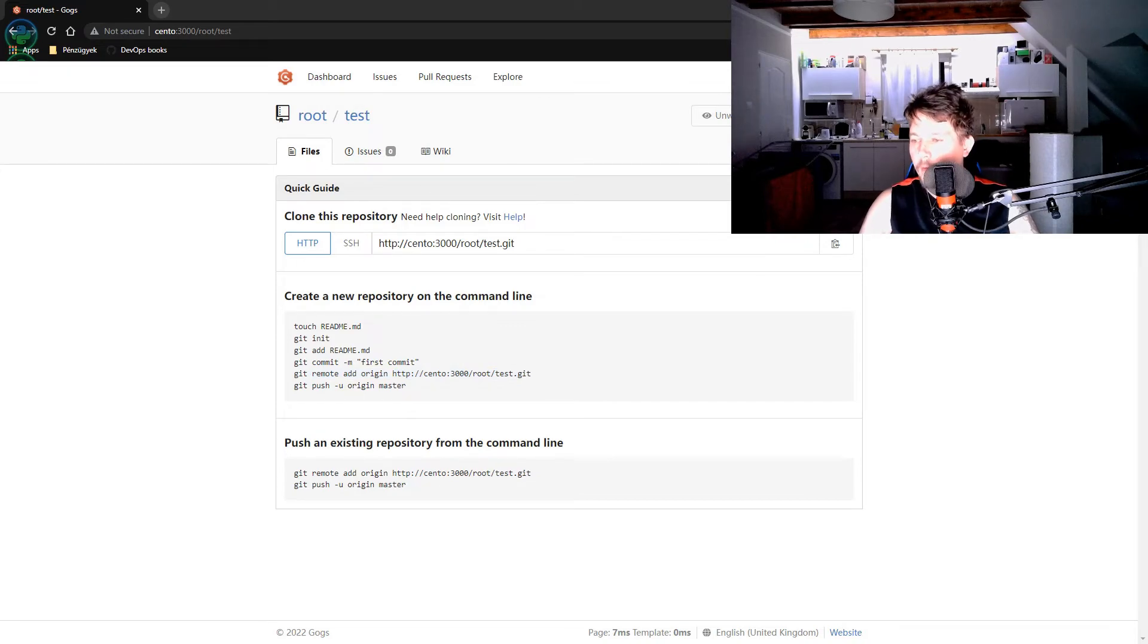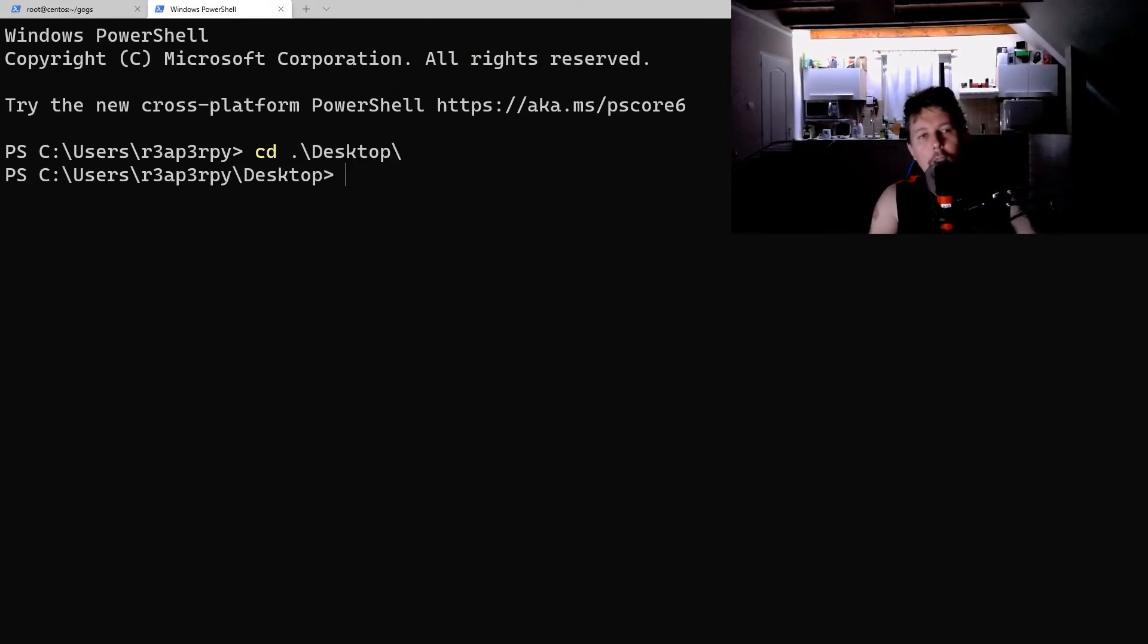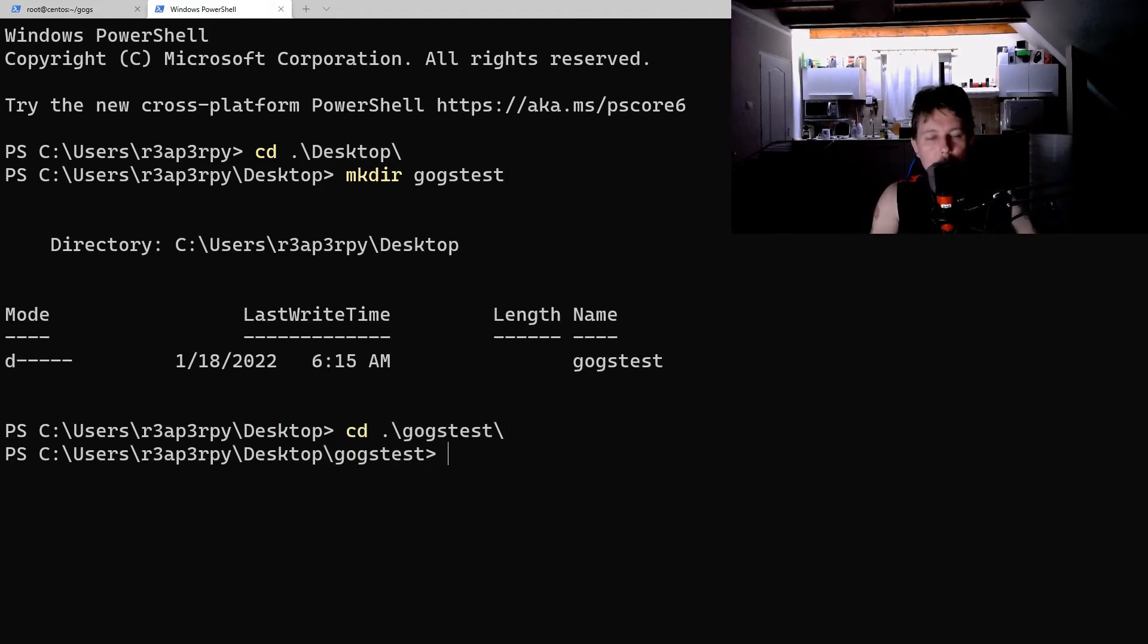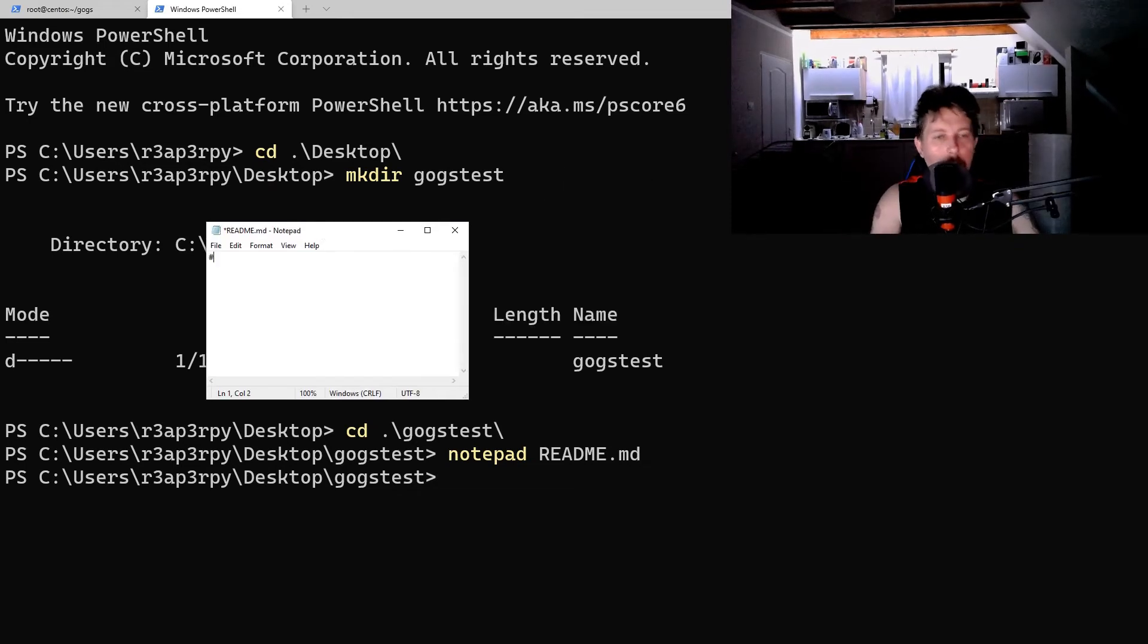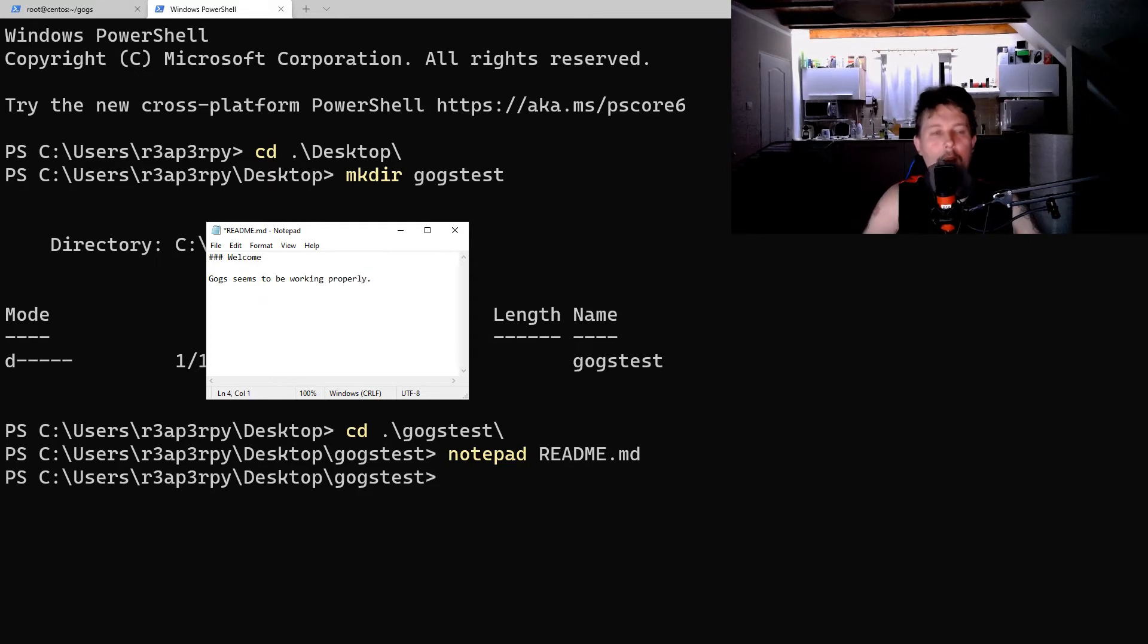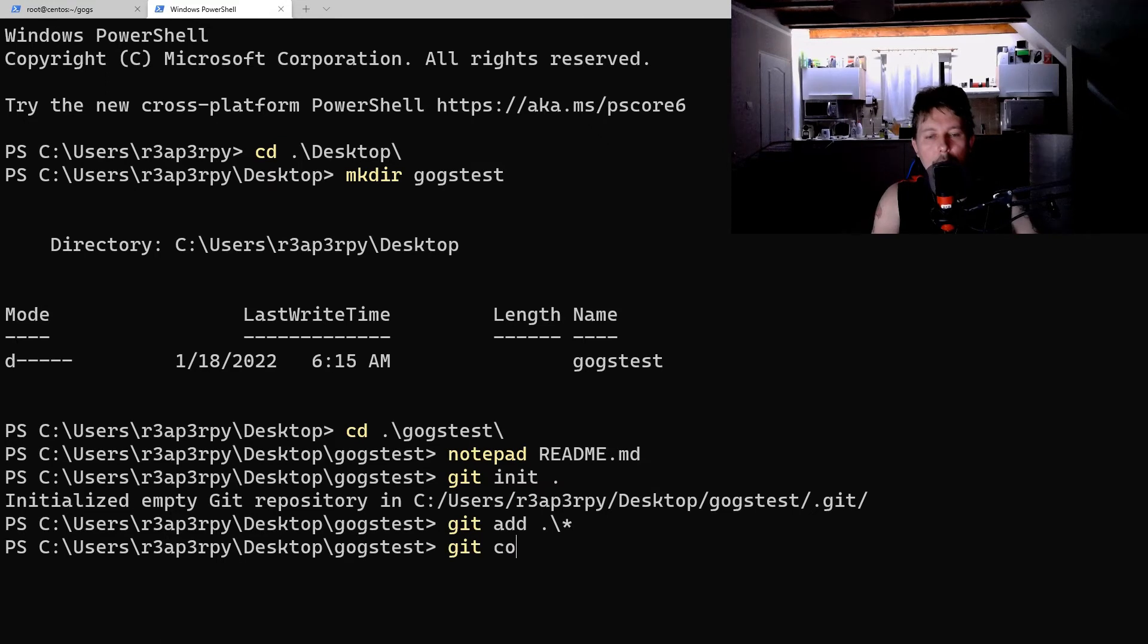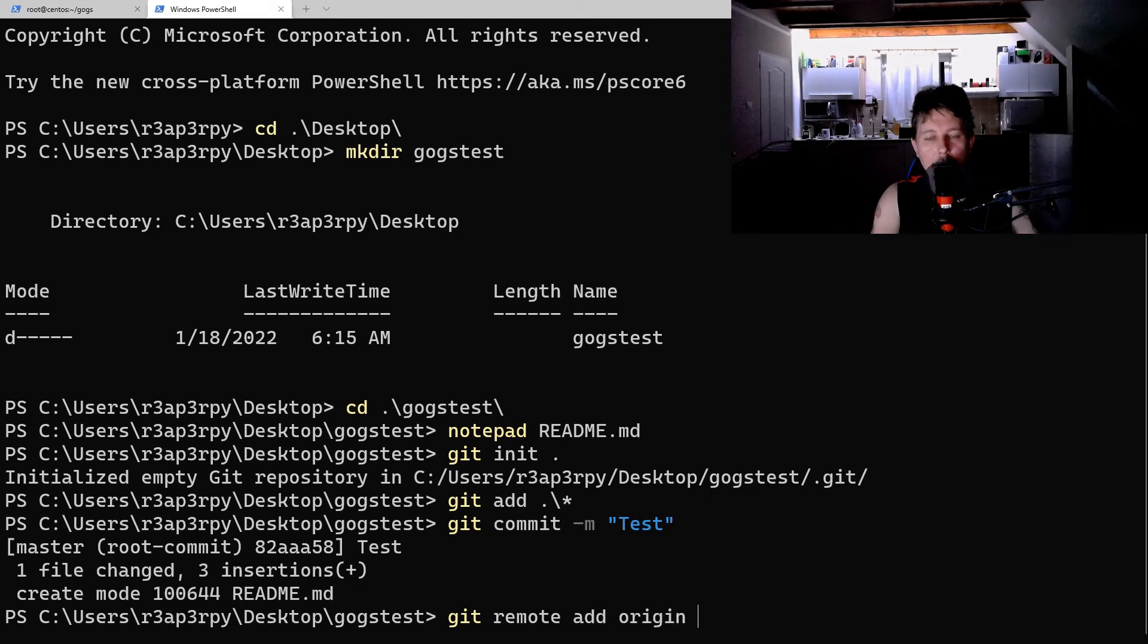Now I'm going to go on my local Windows machine. And let's create the GOGS test. Let's add the README file. Hold on. Welcome. GOGS seems to be working properly. Let's save it. Git init. Git add. Git commit dash m. Test.